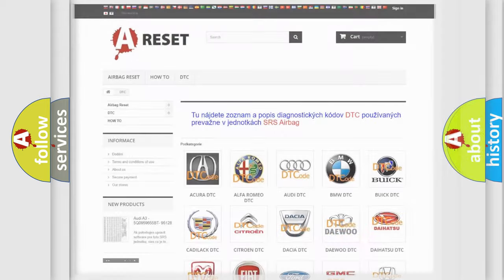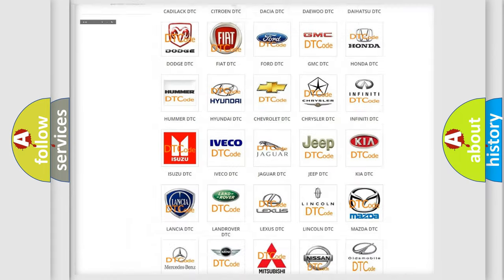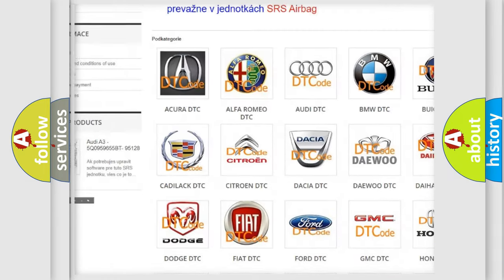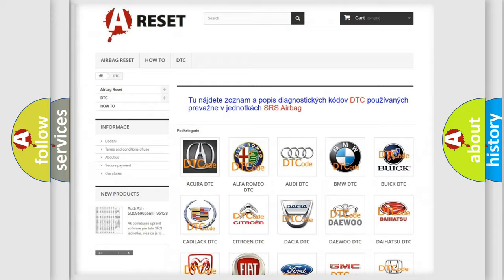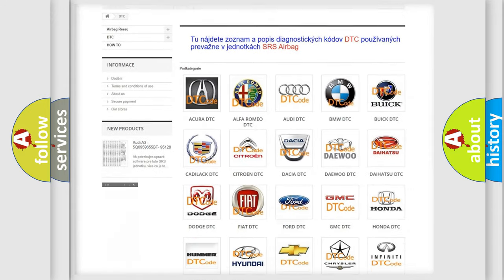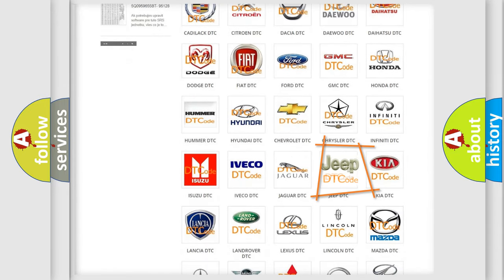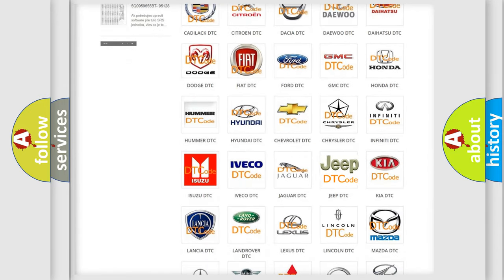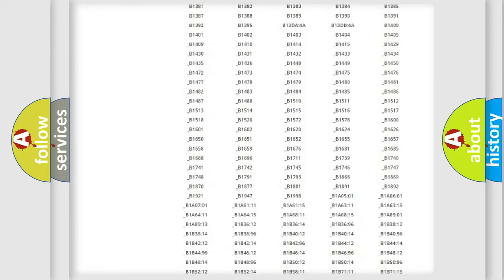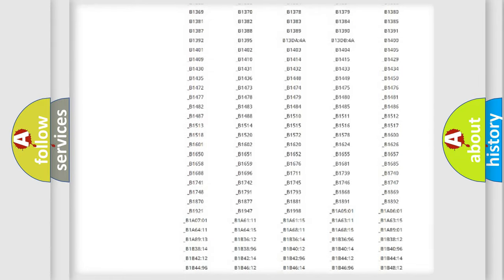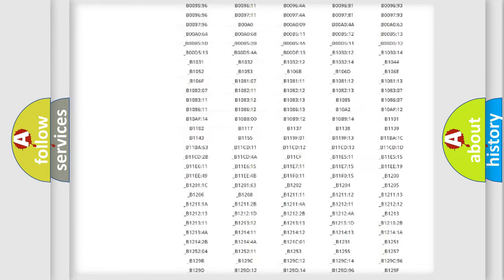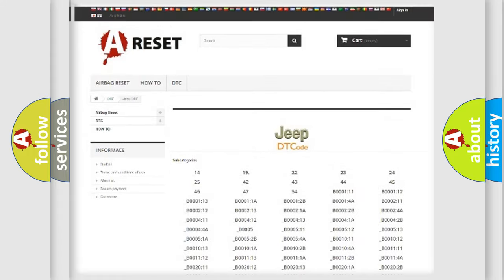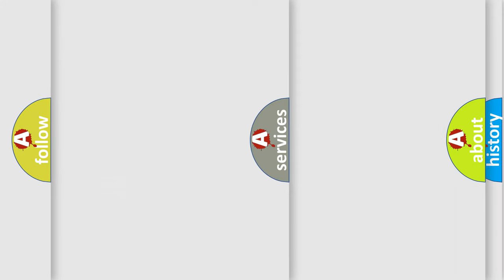Our website airbagreset.sk produces useful videos for you. You do not have to go through the OBD2 protocol anymore to know how to troubleshoot any car breakdown. You will find all the diagnostic codes that can be diagnosed in Jeep vehicles, and also many other useful things.